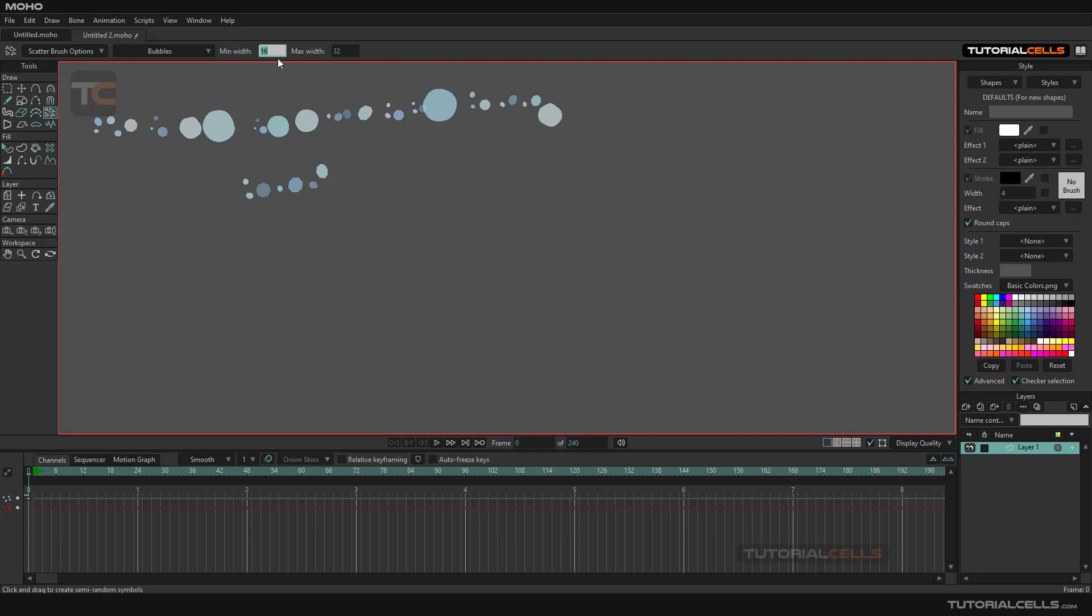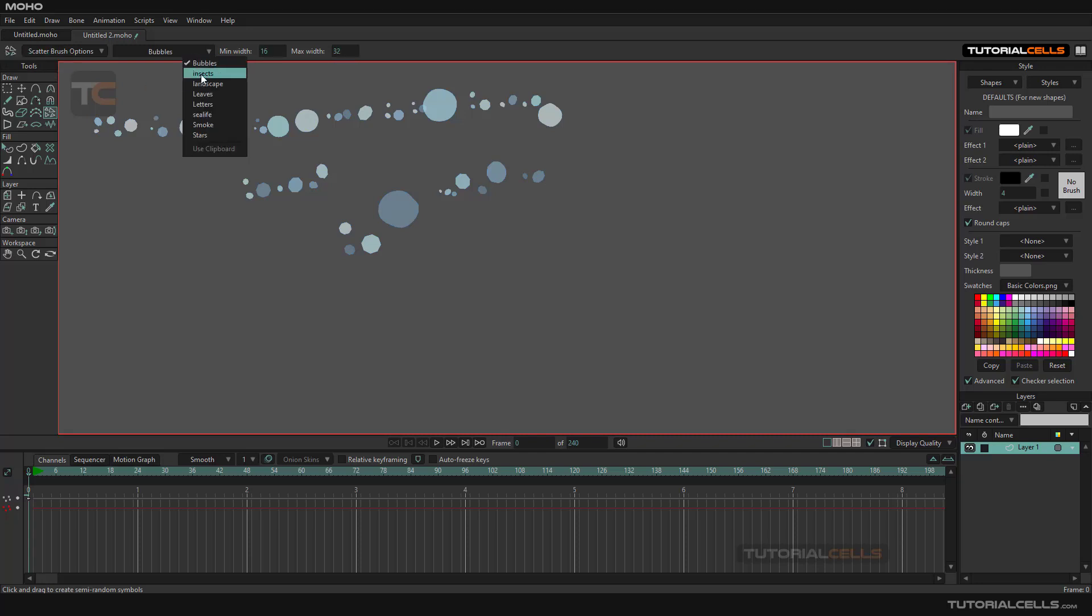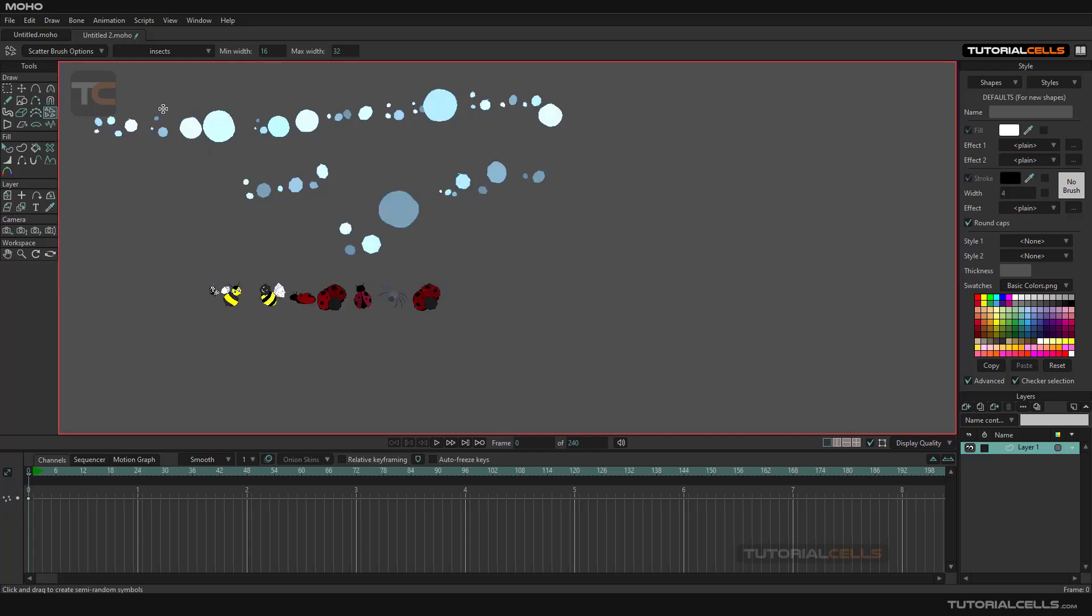You can right-click here and reset the tool if you want. This is blobs. As you can see, all of these are creating layer one. You can create insects, different insects, you can create a landscape.